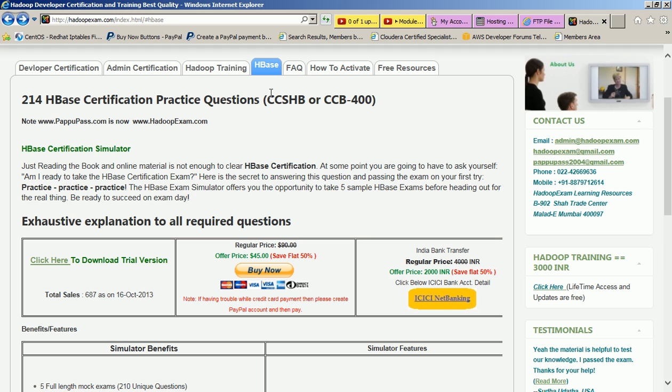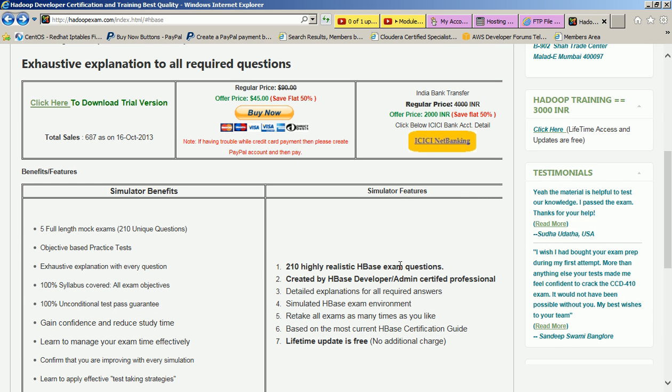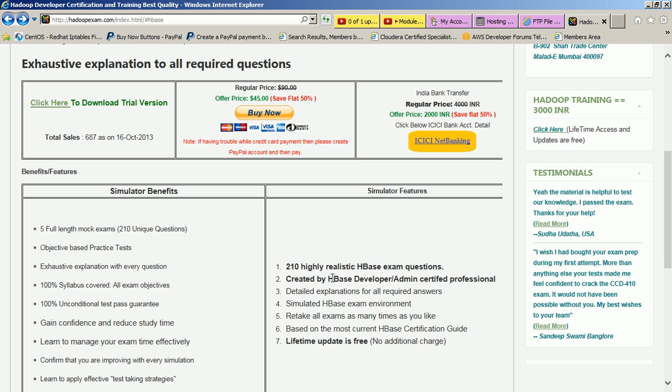You can download the trial version of HBase from here by clicking on this, it will download and you can install on your local machine. If you want to buy it, use this PayPal button. If you're an Indian customer, you have to transfer the money over net banking to the mentioned account. Just click over here, it will go to the account details. This is 210 practice questions with lifetime free updates.